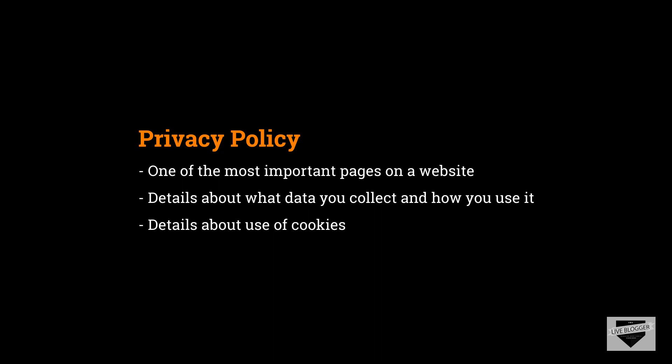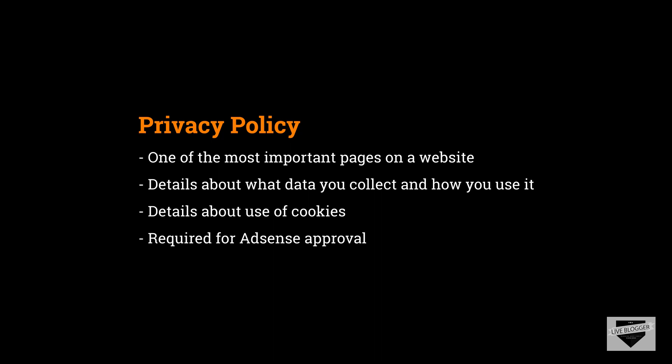So if you use Google AdSense or Google Analytics or anything like that, they use cookies on your website to provide their services to the visitor. If you're using these products, then you should definitely mention that in your privacy policy. If you're planning to apply for AdSense, then one of the required pages is the privacy policy page.